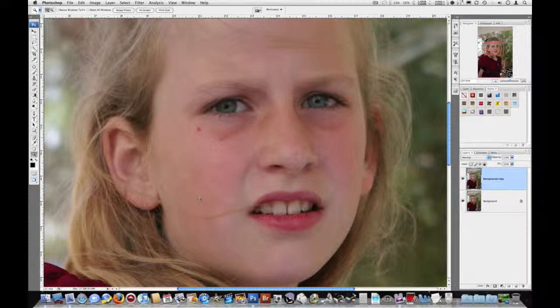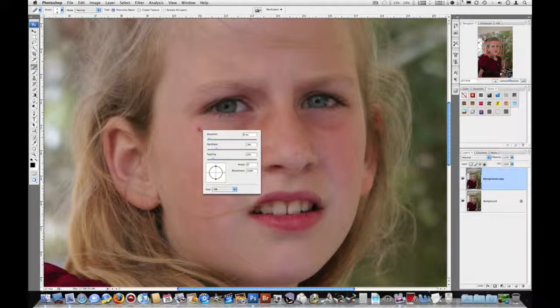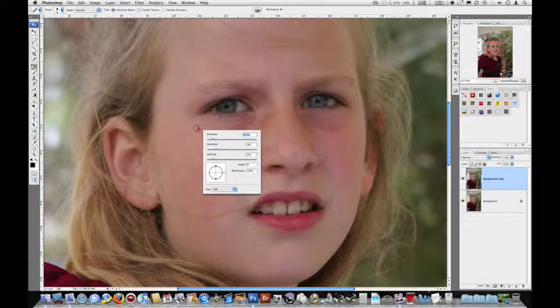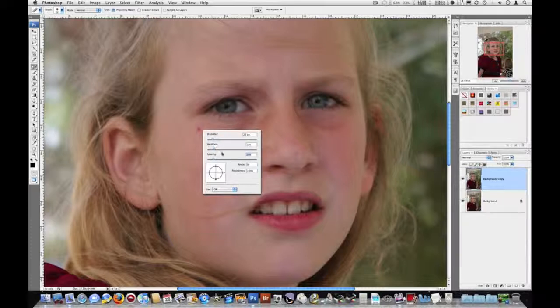So we'll do some of the easy touch-ups first, like this red spot near her eye. We can use the spot healing brush. Very simple tool to use. You want to right-click to get this menu here. You want to use a diameter that is just a little bit larger than what you're going to repair. Hardness, typically I say keep it fairly soft. And then the spacing has to do with how much of an area around it it samples from. You can explore that, and then just hit enter.